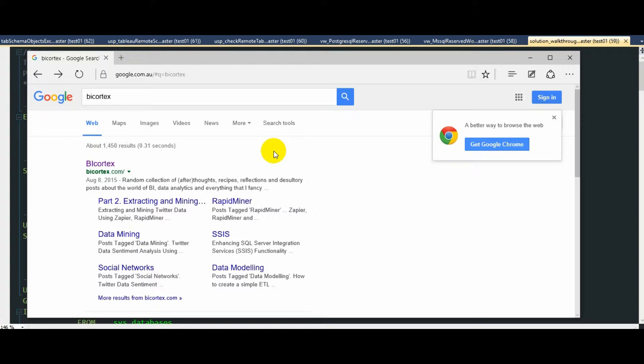This video is just a walkthrough of the core functionality that this solution provides. So for instructions on how to enable Tableau Server database access, PostgreSQL schema view, code samples, etc., please head over to my website.